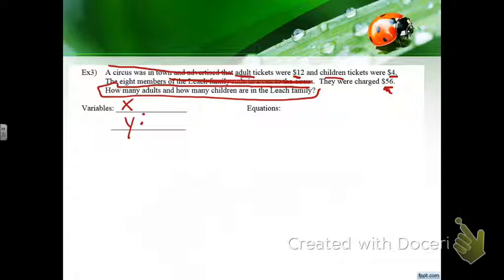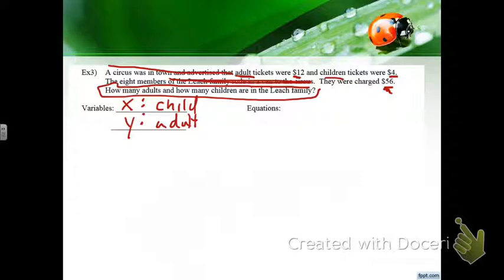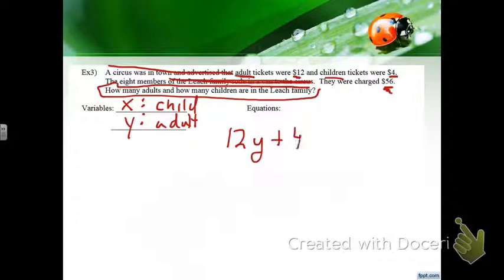We already know the prices, so X is children and Y is adults. First equation: 12 times adults plus 4 times children adds up to $56 — so 12Y plus 4X equals 56.